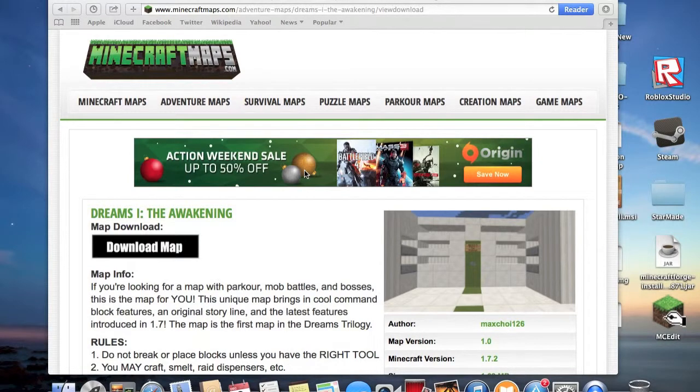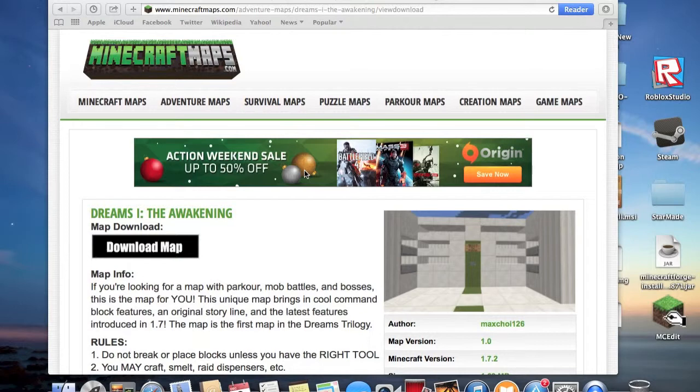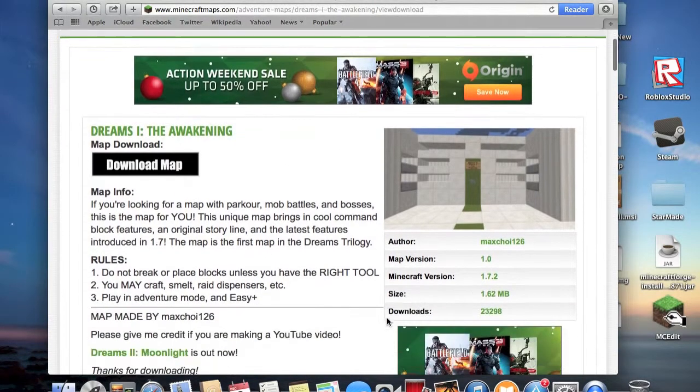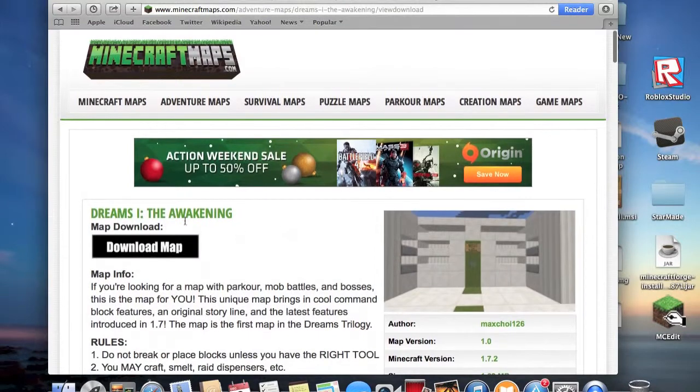Hello my viewers and welcome to a quick and easy way to download Minecraft adventure maps and play them. For example, I'm using MaxTroy126's Dreams 1: The Awakening.